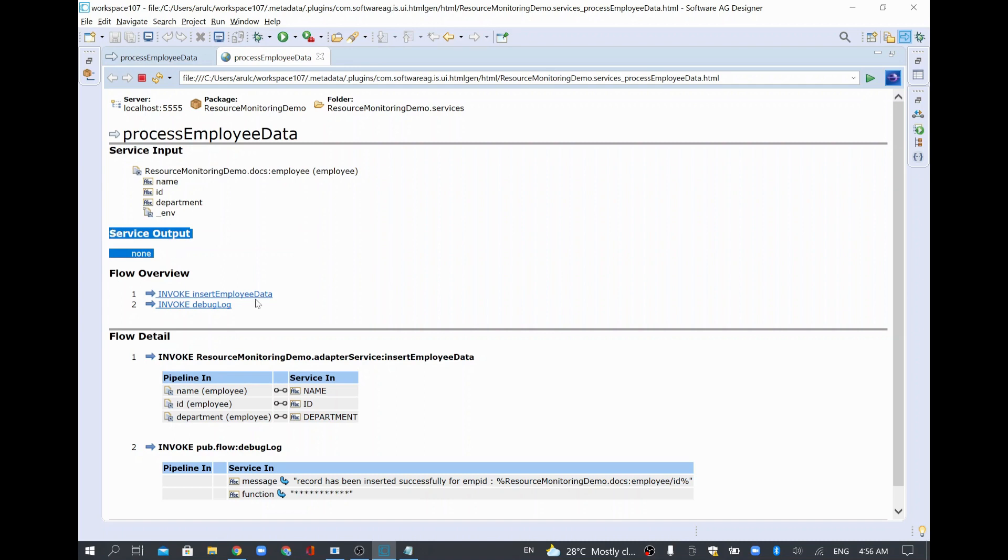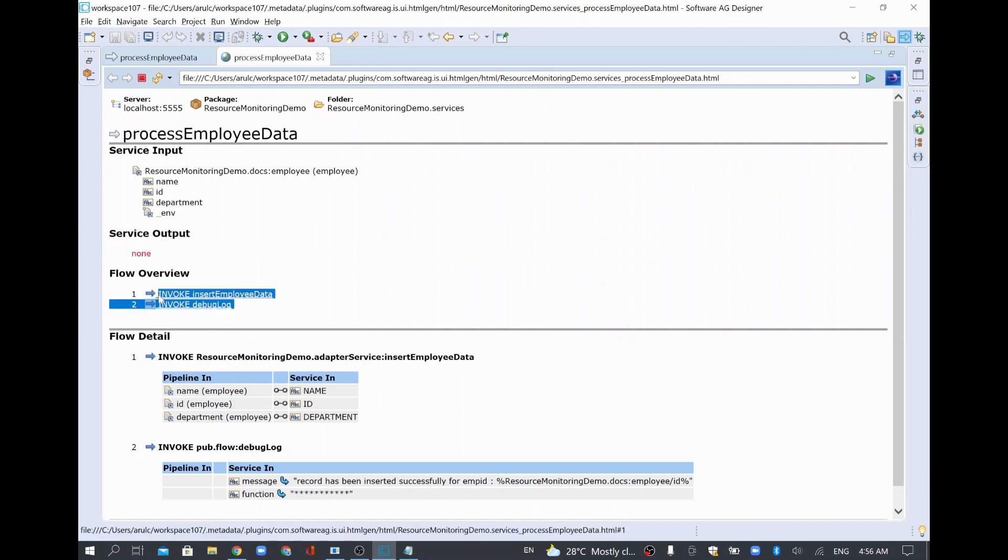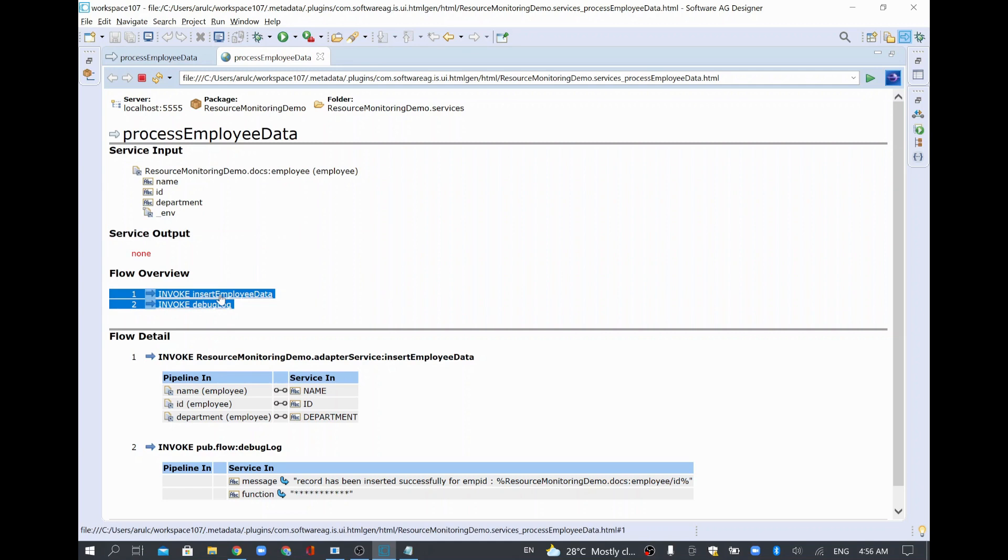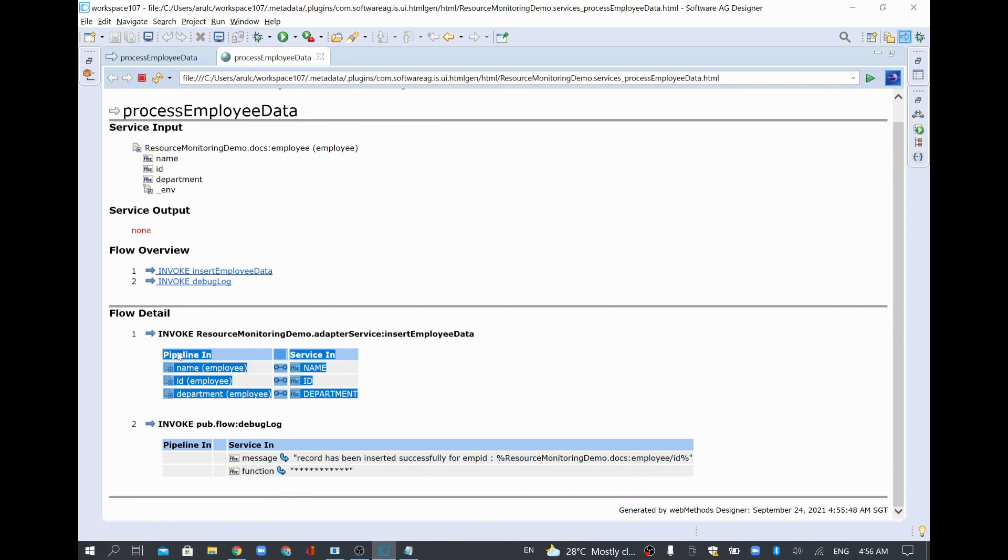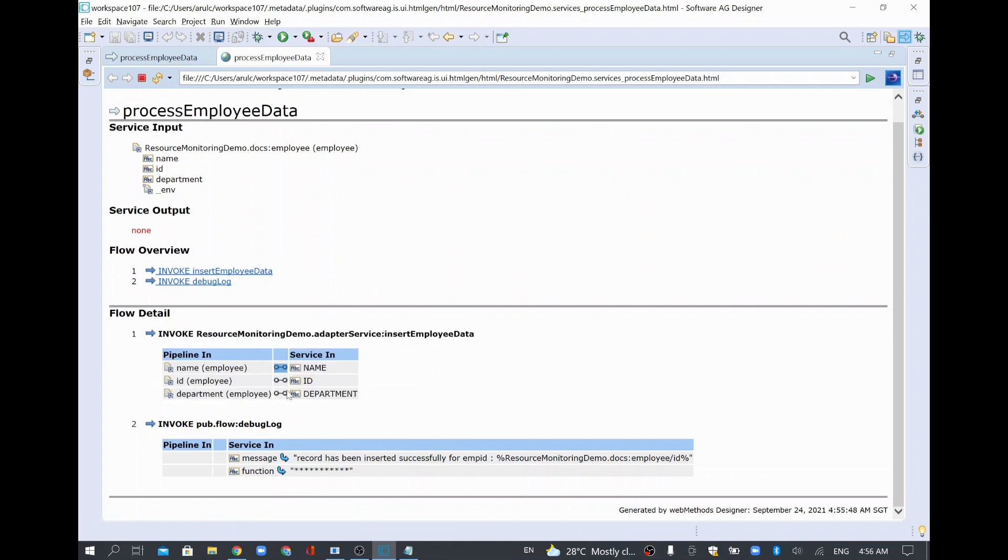And flow overview—if you open a service there are two services which are getting invoked through an invoke step. Each invoke, the first one is having this particular mapping. So these fields are mapped and that's why there's a link here and there's a debug log and what is the value we have hard coded there.